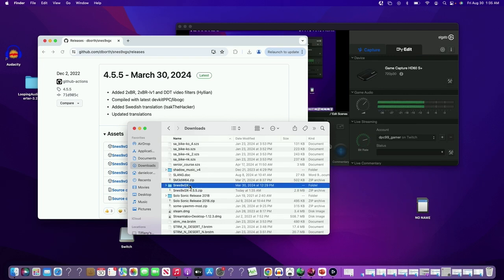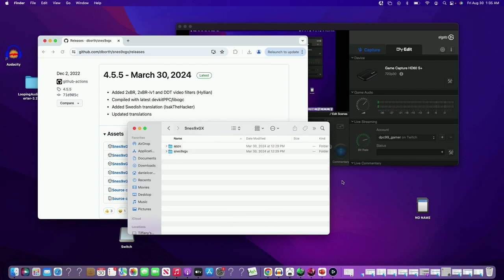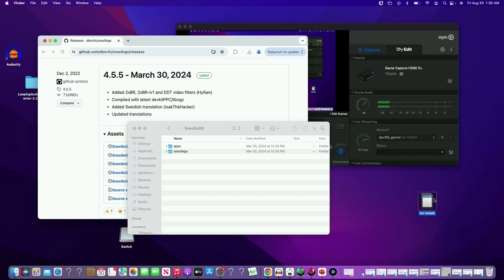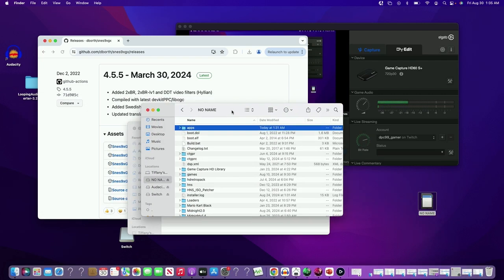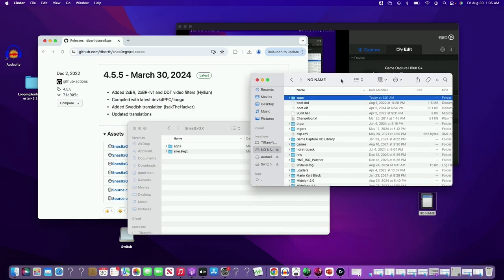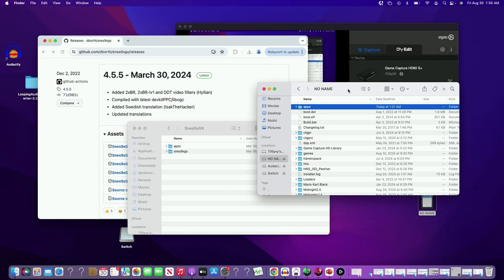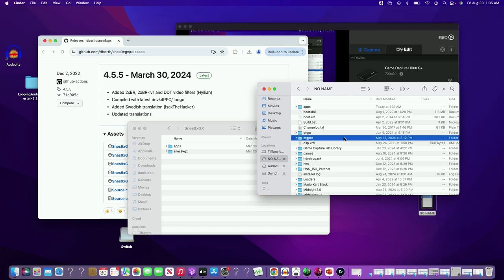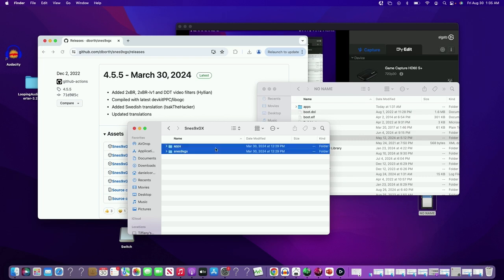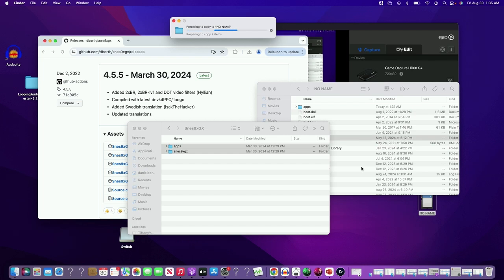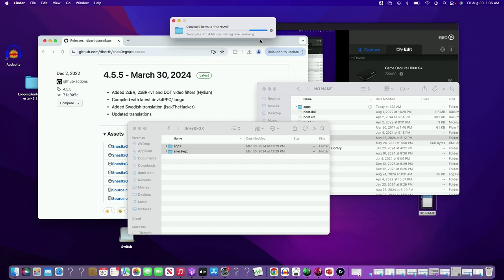Alright, we have that installed. We have our SD card over here. You want to put these files on the root of your SD card. If it asks to replace, please press replace.